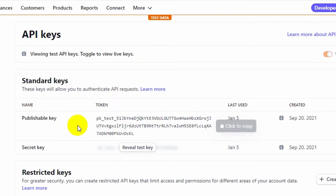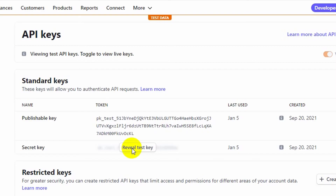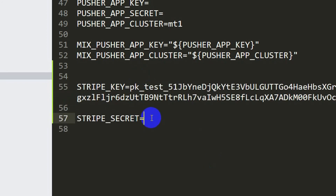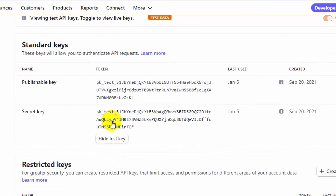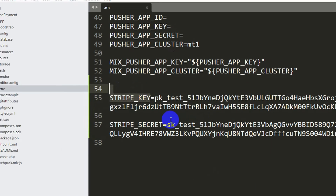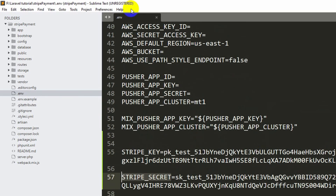The publishable key corresponds to STRIPE_KEY in the .env file. Click on it and it will be automatically copied. Paste it into the .env file. For STRIPE_SECRET, click 'Reveal test key', copy it, and paste it into the .env file. Once you have set the Stripe key and Stripe secret, you are done with the .env file.